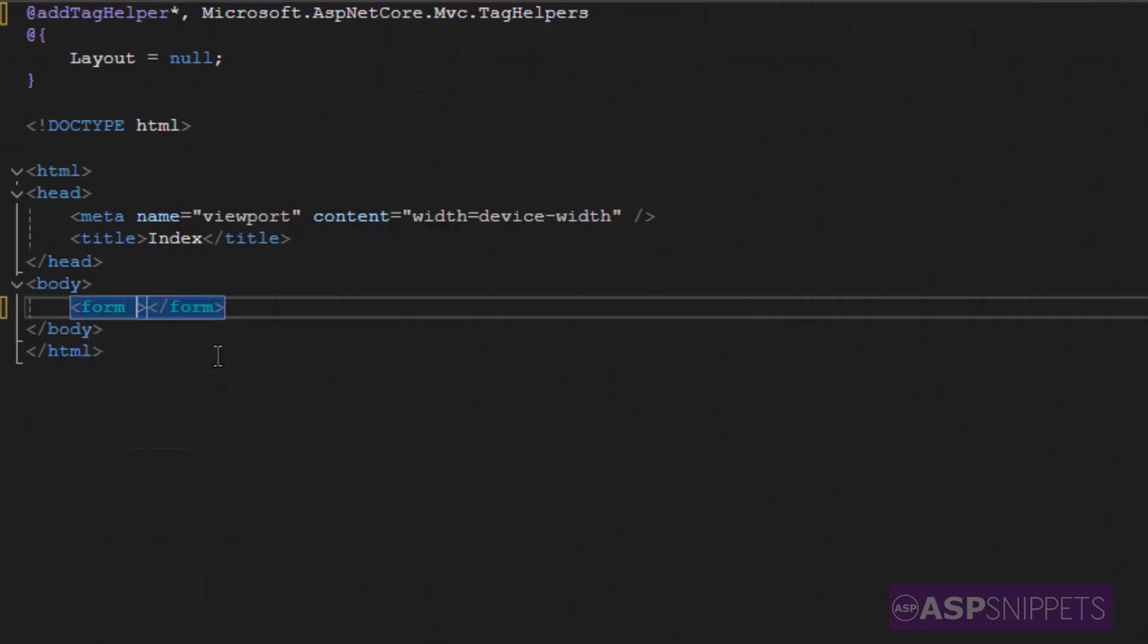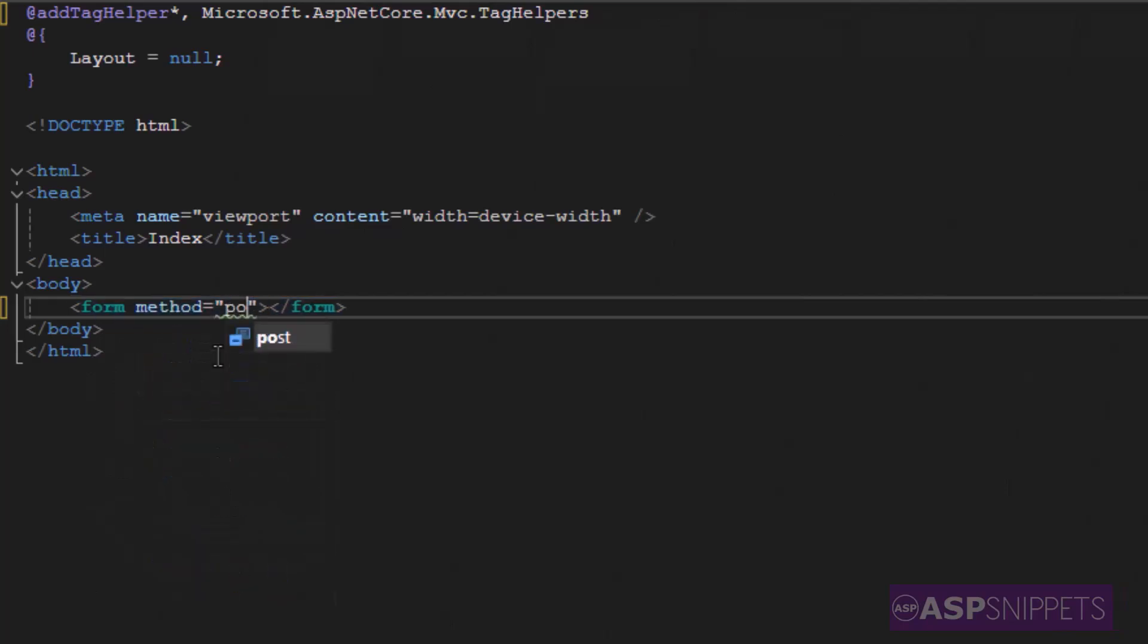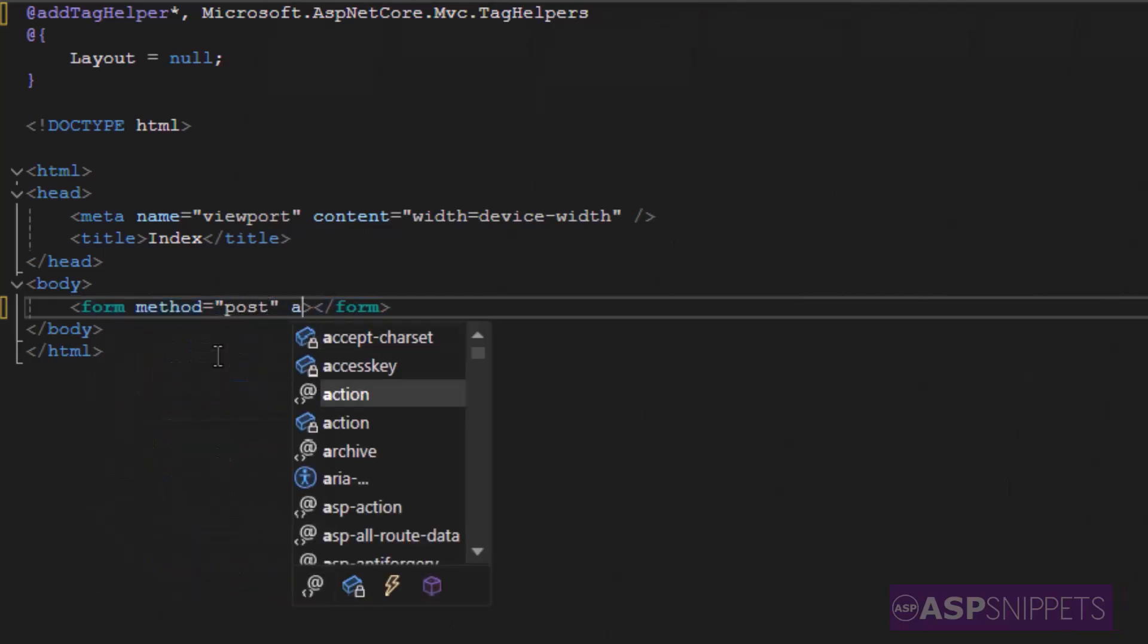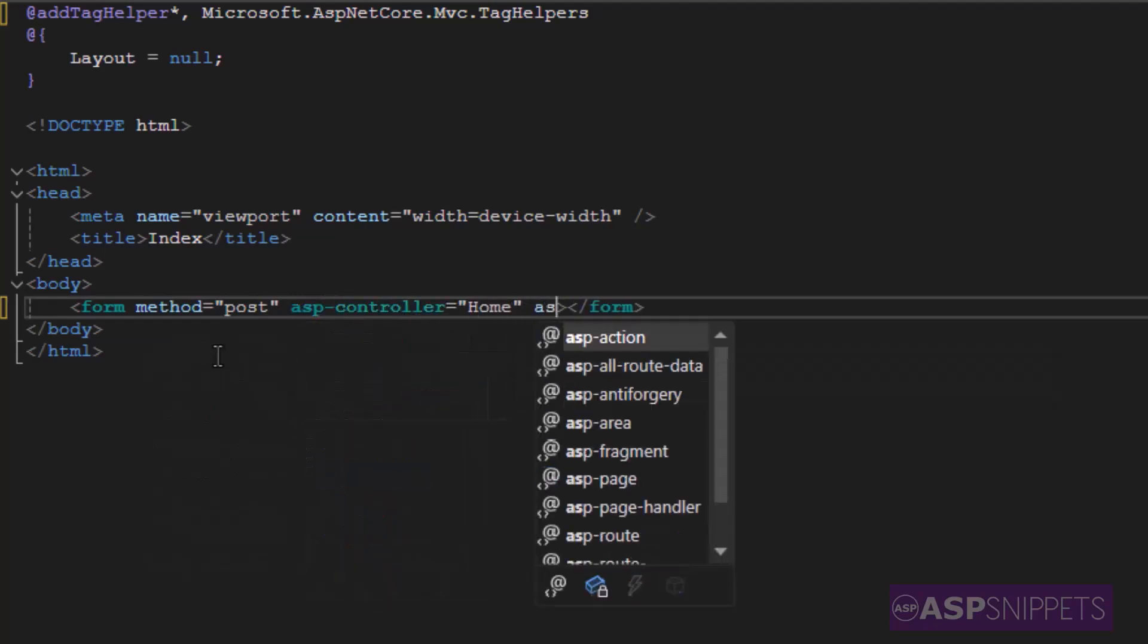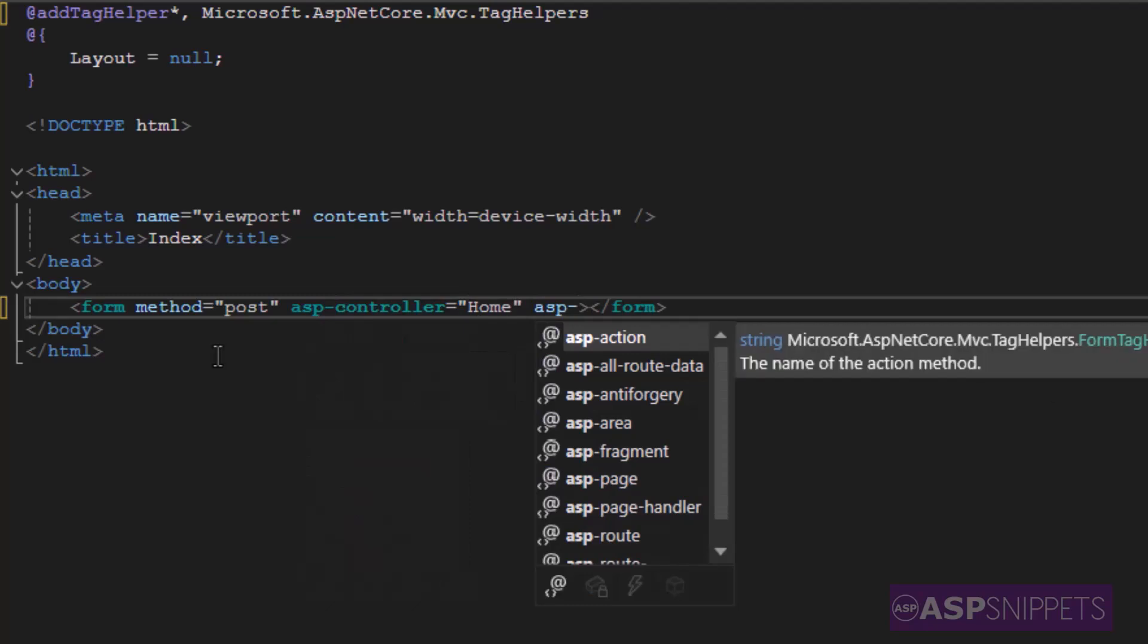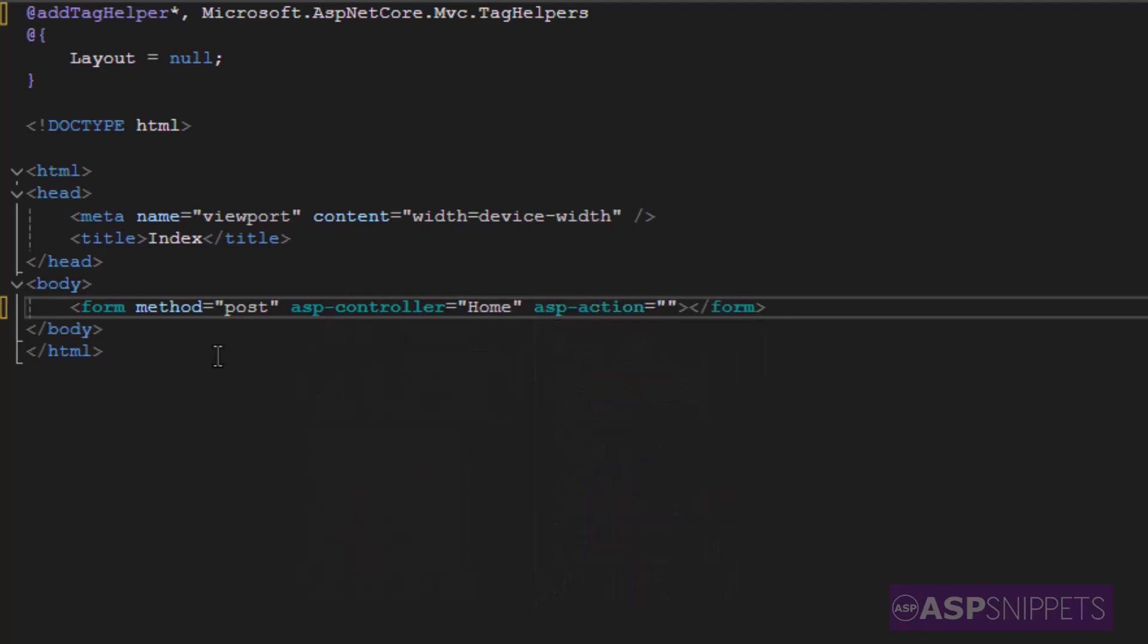Inside the form tag, I'm adding the attributes. The very first attribute is method for which I'm setting the value as post. Then I'm setting the asp controller which is home, the name of my controller, and then finally asp action which is the name of the action method index.